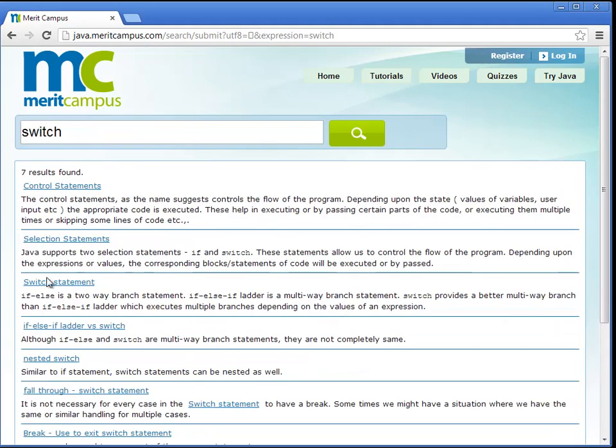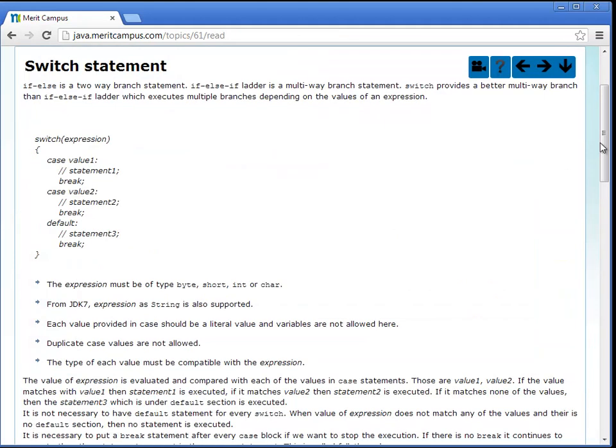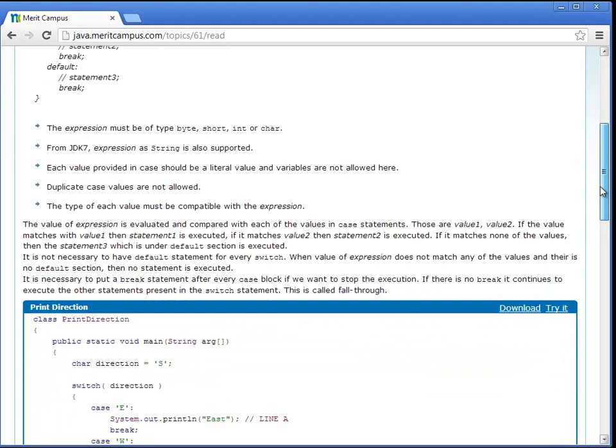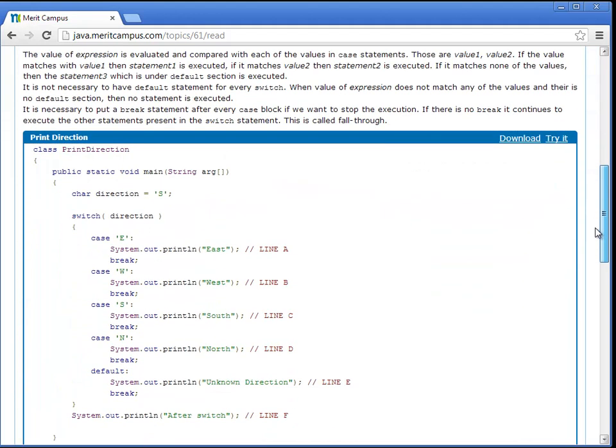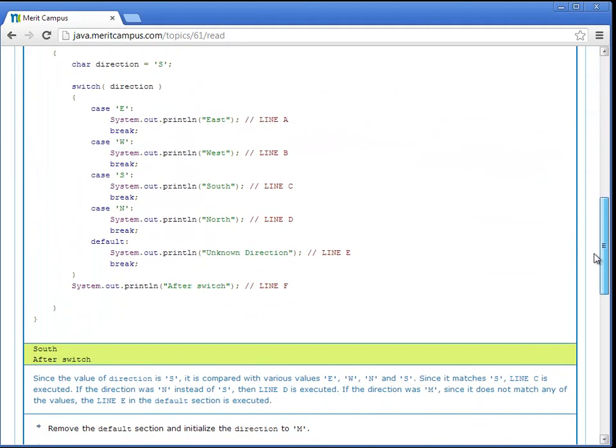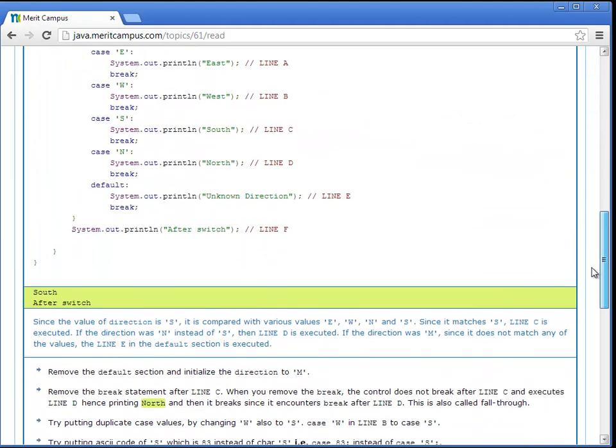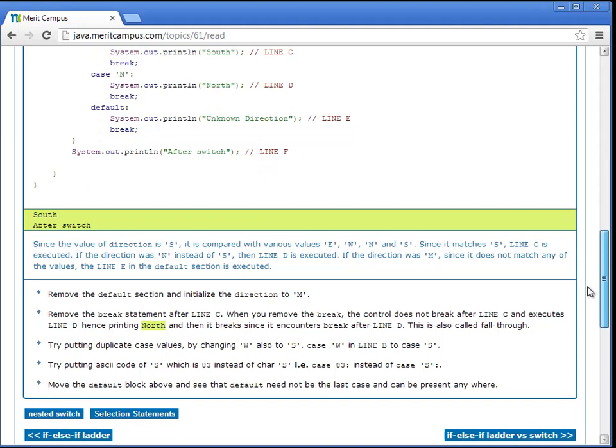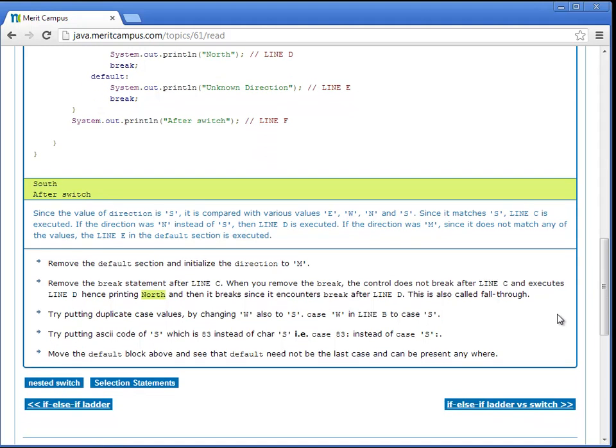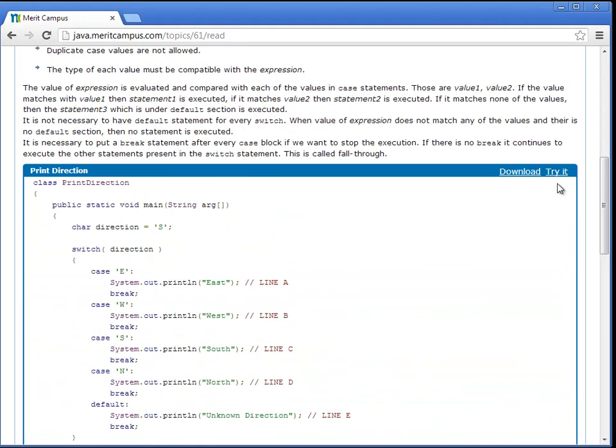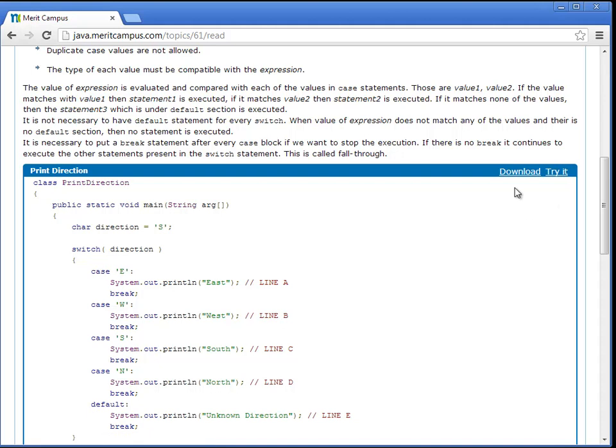Most of the topics are explained using examples. Every example has the code, output, description and the things to try section. In the things to try section there are solutions for code changes that can be practiced. These can be practiced either using our online try it editor or can be downloaded and practiced using your local machine.